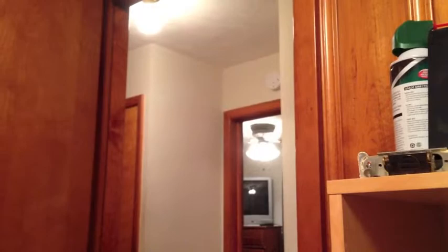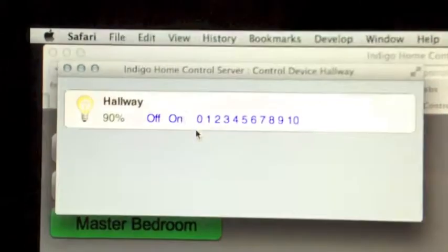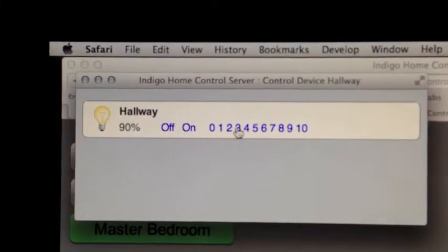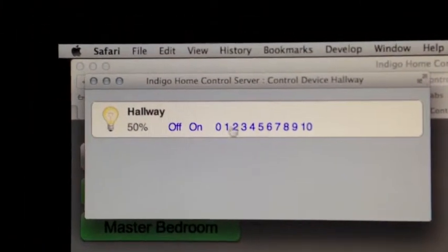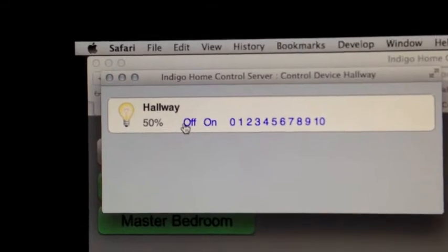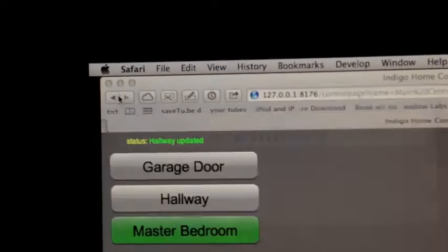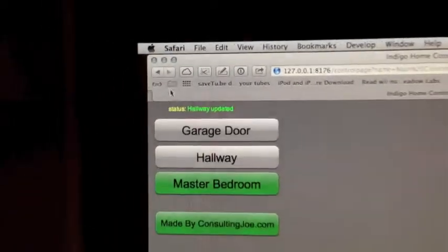So I'm going to go ahead and click the hallway. And it shut off. It also did pop up this little control. So I can set it to 50% or off. And just toggle that.